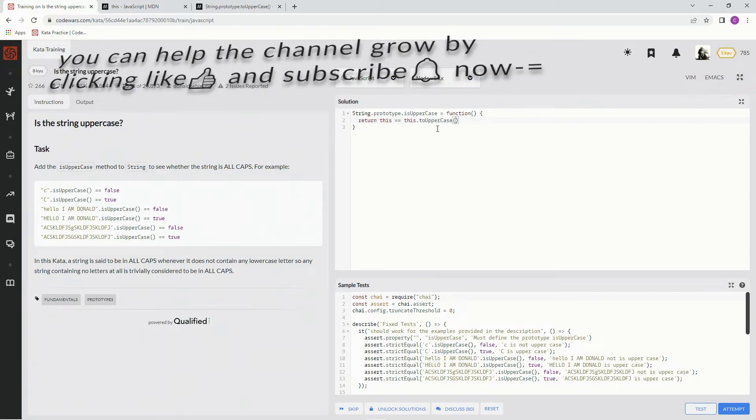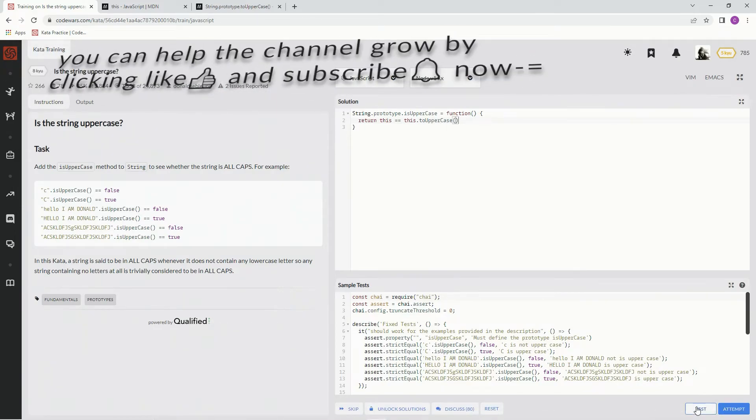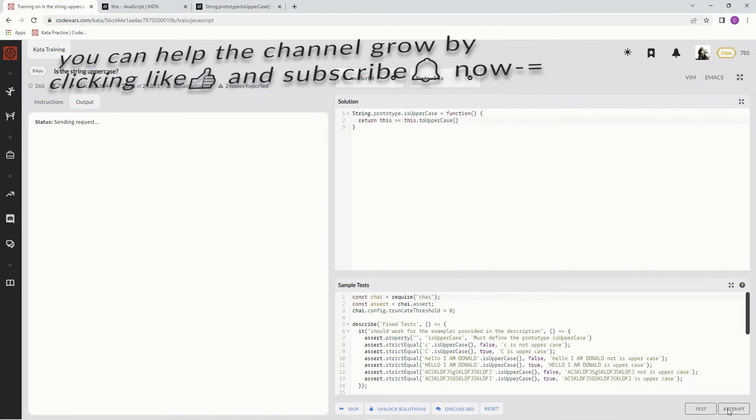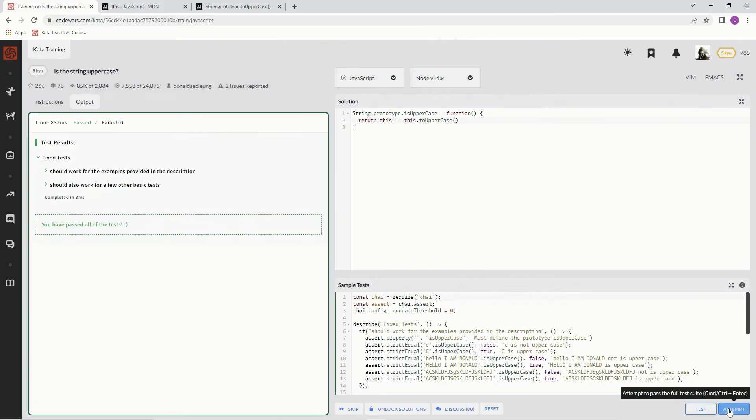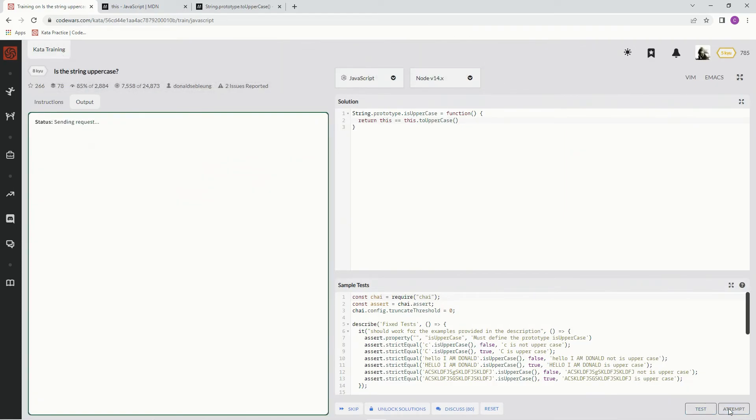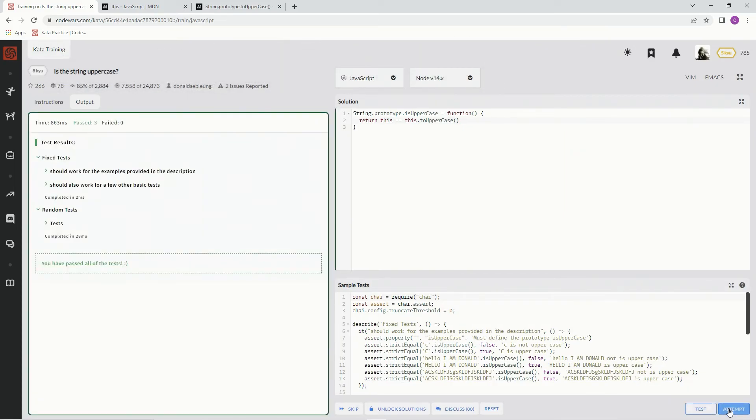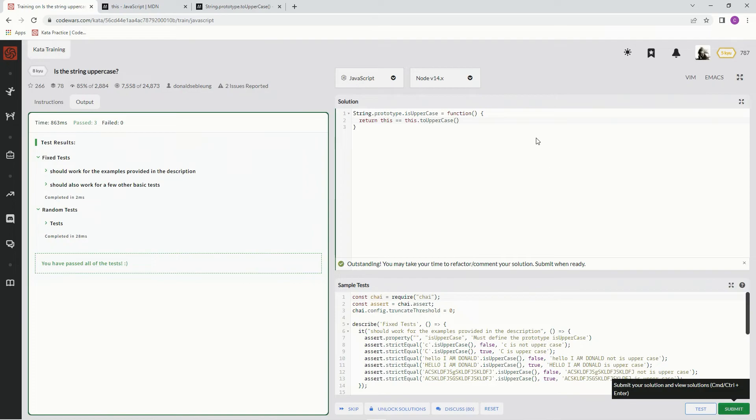Test it out. It works! Attempt it - it works. All right, now we've got an isUppercase method.